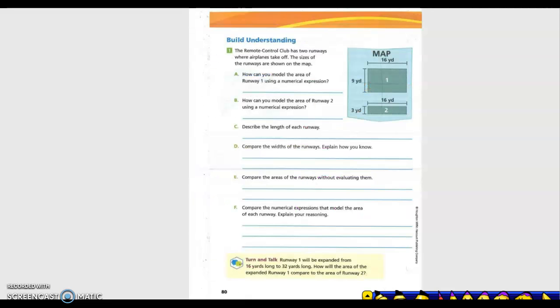Building understanding: The remote control club has two runways where airplanes take off. The sizes of the runways are shown on the map. To find the area of runway one, we would do 16 times 9 — or it could also be written as 9 times 16, since you can go either way with multiplication. For runway two, the area is 3 times 16, or 16 times 3.